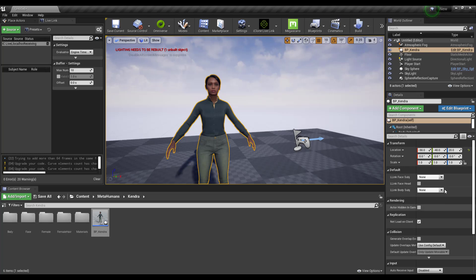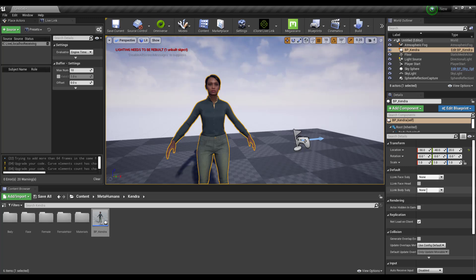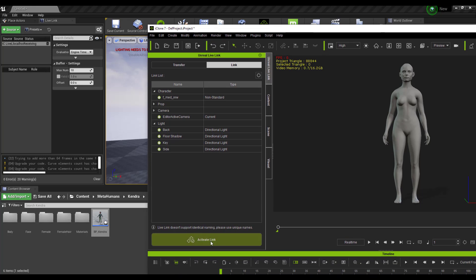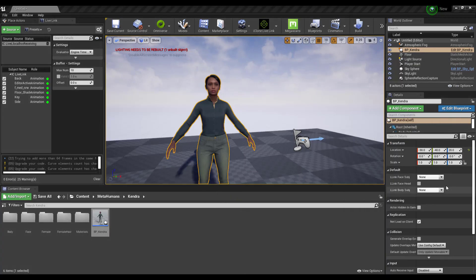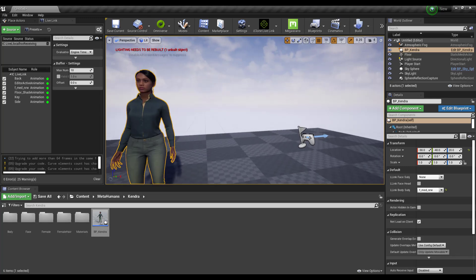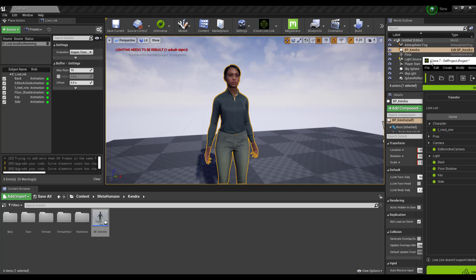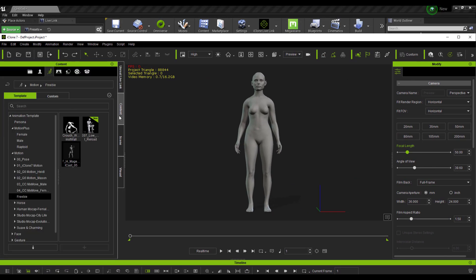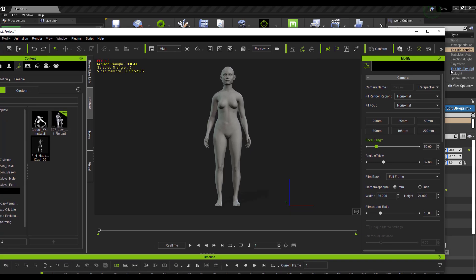You can now see the animation happening. Minimize and keep your existing Live Link or set up a new one. Select the object, go to the Details section, and under Default you'll now see the Live Link Body Subject — the animation source for the MetaHuman character. Go to iClone, click Activate Link, then select the link from the list — which is the F Medium Body.